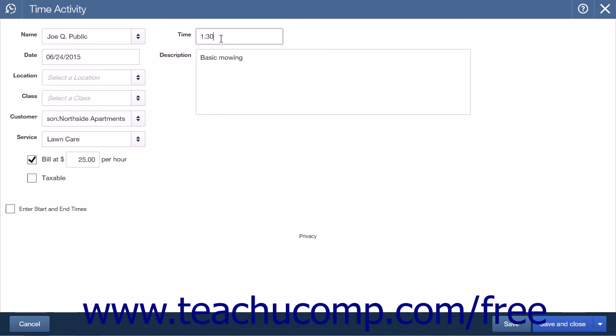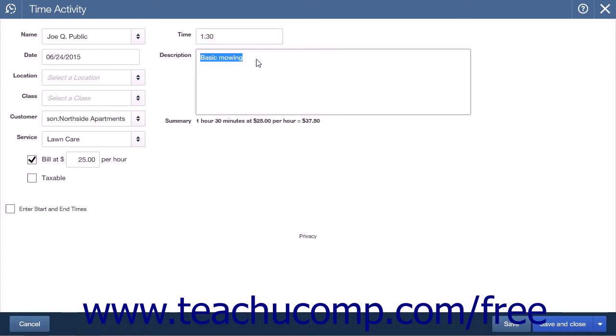The final entry field on this Time Activity page is a Description field. Here you can enter a description of the activity if none is automatically entered.